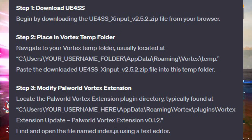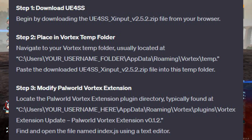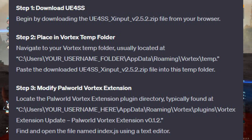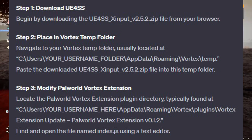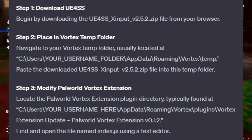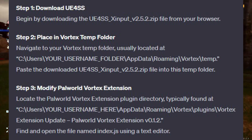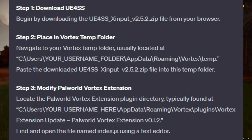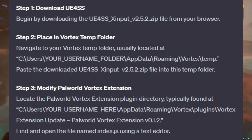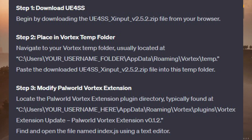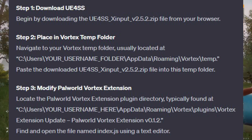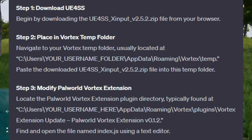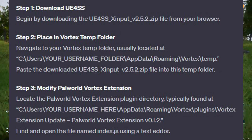Then modify the PolWorld Vortex Extension. Locate the PolWorld Vortex extension plugin directory, typically found at C:\Users\[username]\AppData\Roaming\Vortex\plugins\vortex-extension-update\PolWorld Vortex Extension v0.1.2.